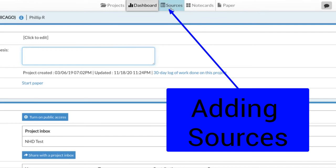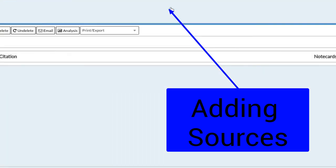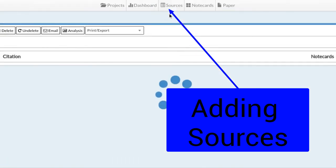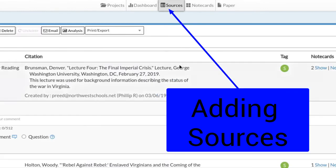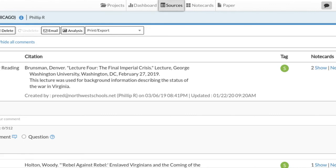The other thing I just want to show you today is here for sources. As you're starting to find websites and information for your research, if you've got a website or if you found information, we want to keep track of all of those things. There's nothing more painful than finding something that you can use for your project and then having to try and find it again because you've lost track of the website.